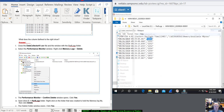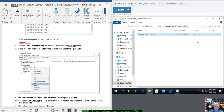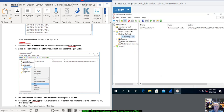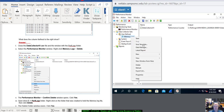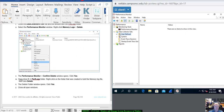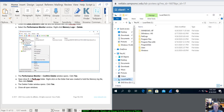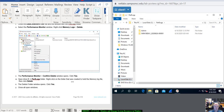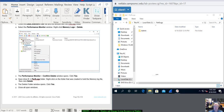Close this file and the PerfLogs folder. Select the PerfMon window, right-click the Memory Logs and click Delete — confirm yes. Open the C Drive, PerfLogs folder, right-click the folder that was created and delete that. Close all windows and you're done.